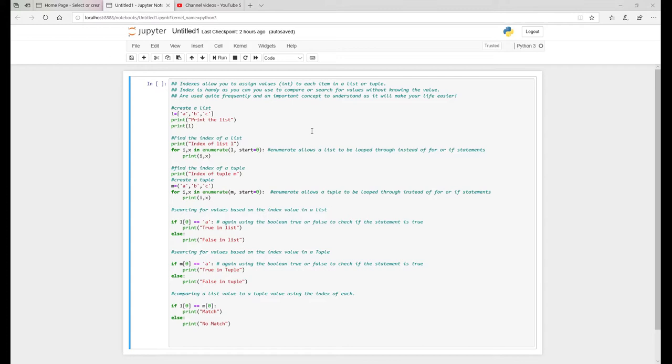You can also, when you're working with indexes and you'll see my logic down below in a minute, tell where, tell the index where to start. So if you don't tell it where to start, it will start at zero. And that's the logical start.